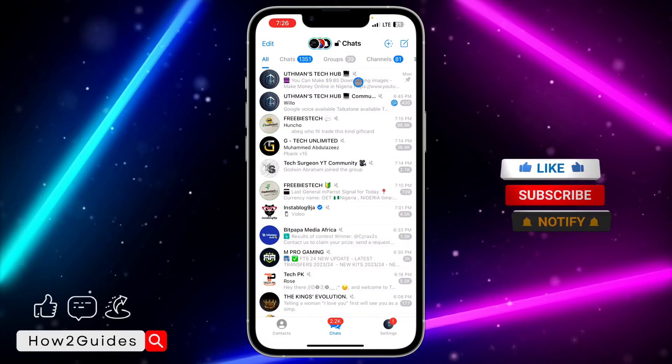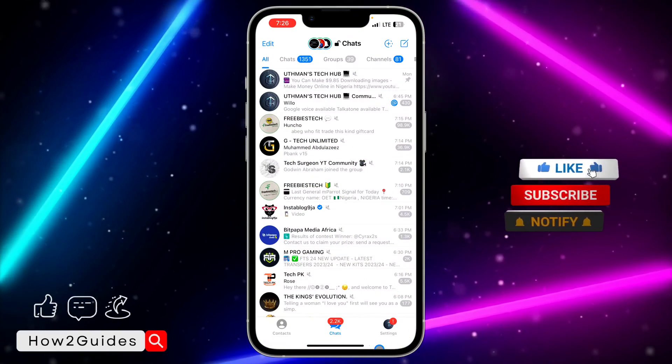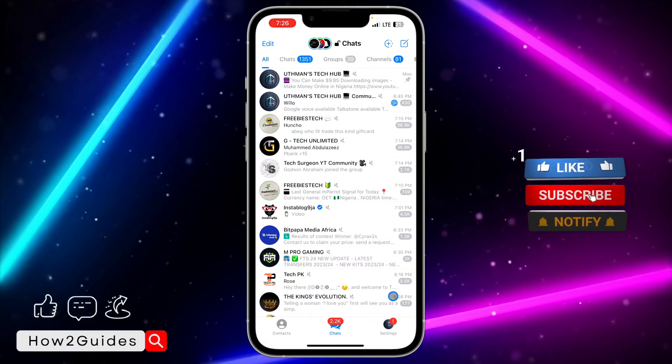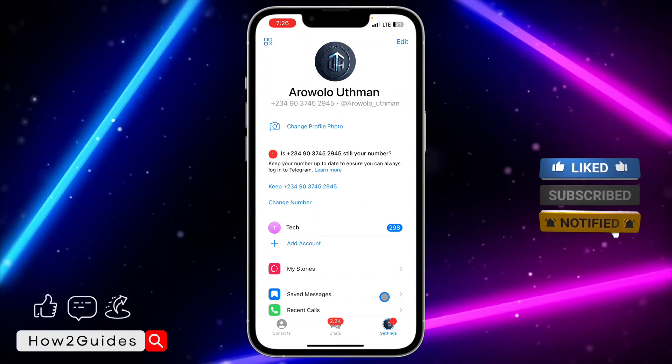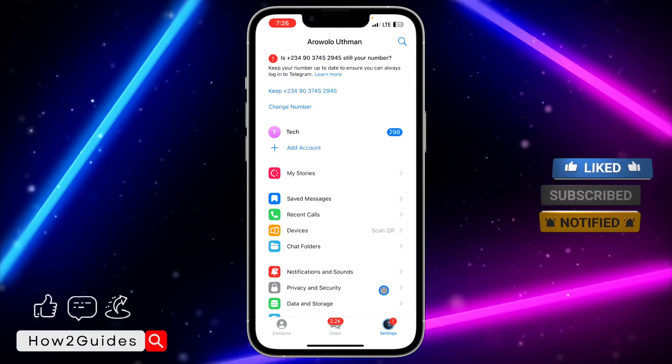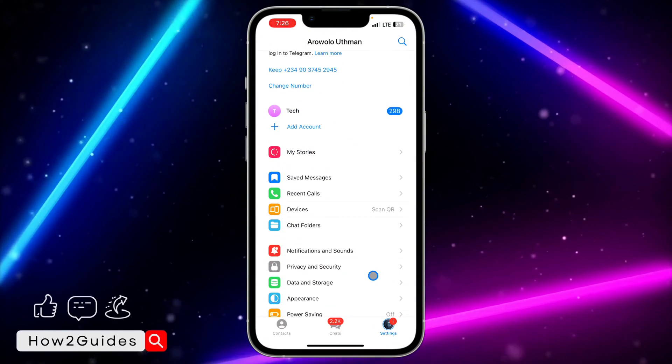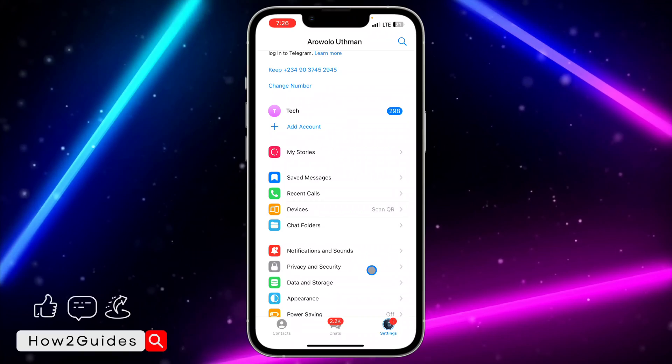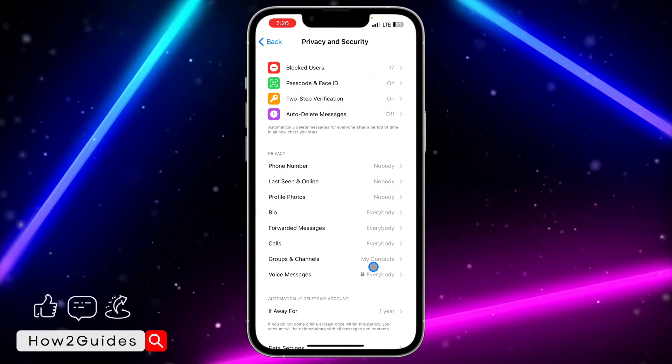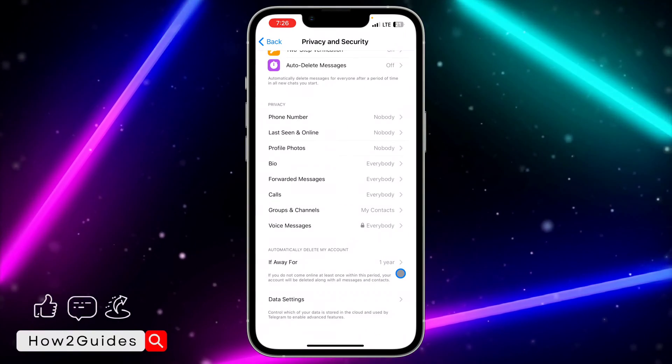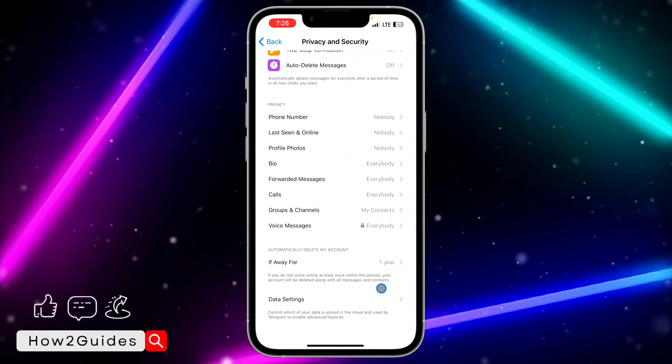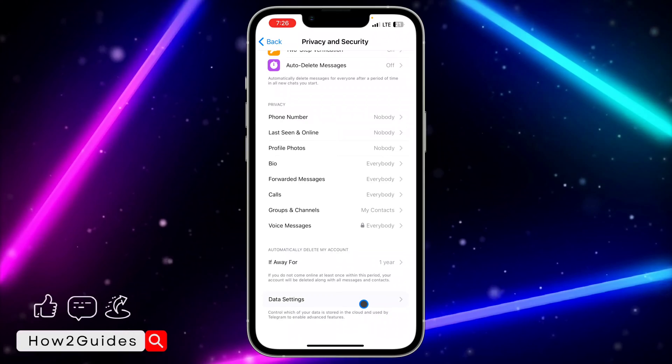Once you open your Telegram app, you need to click on your settings right here. Once you click on that, scroll down to Privacy and Security, and after that you need to scroll down again.